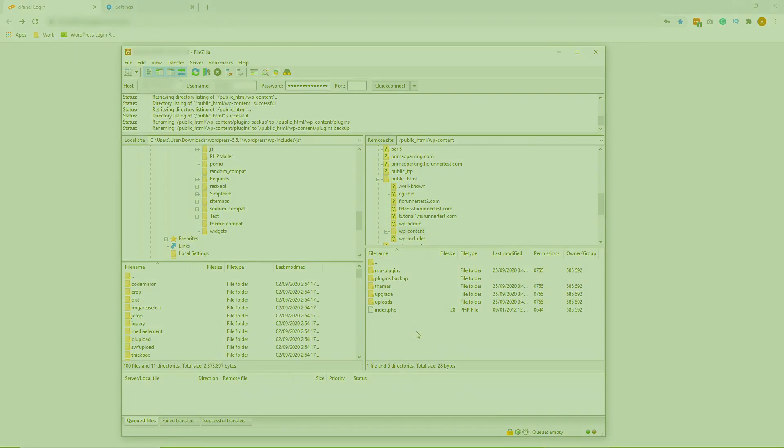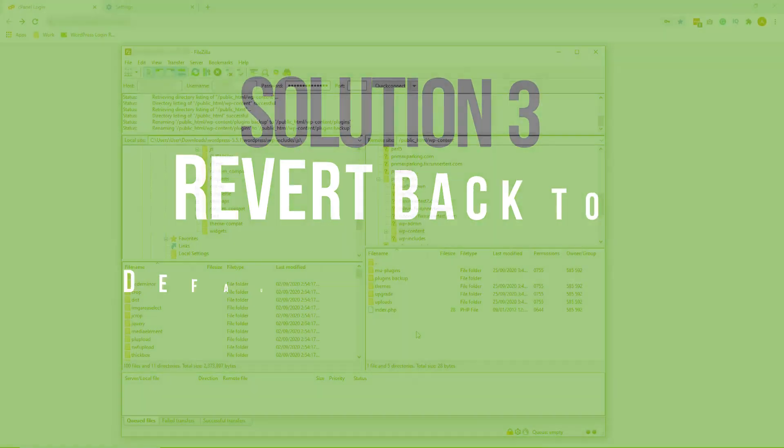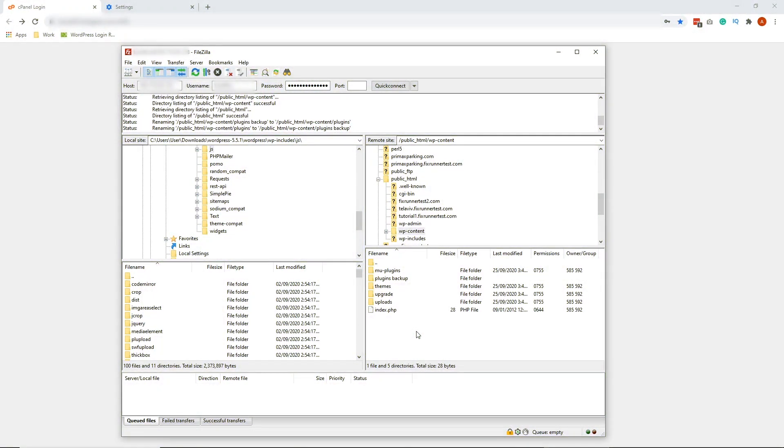So the third solution is to revert back to the default WordPress theme. Just like with plugins, something can go wrong with the theme itself. There could be a virus or something can interfere with the code. Maybe the developers did not update the theme, so it is no longer compatible with the new version of WordPress. As a result, you are unable to log in to WP Admin. So what now?